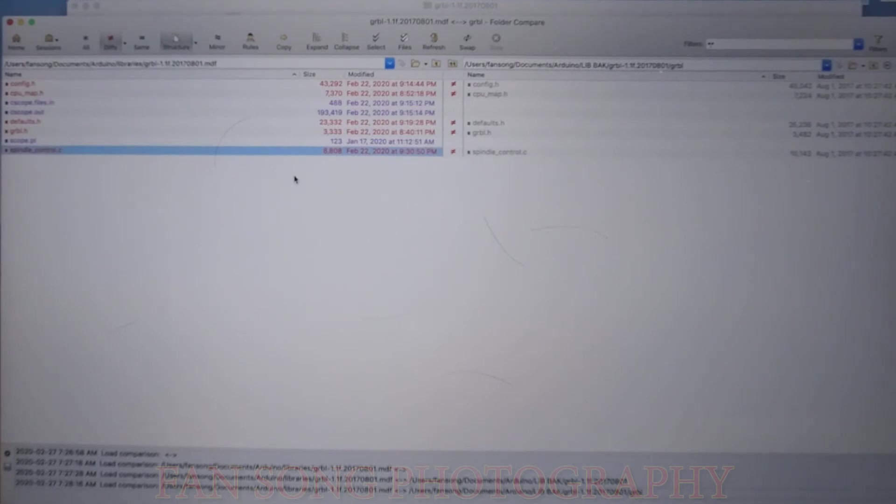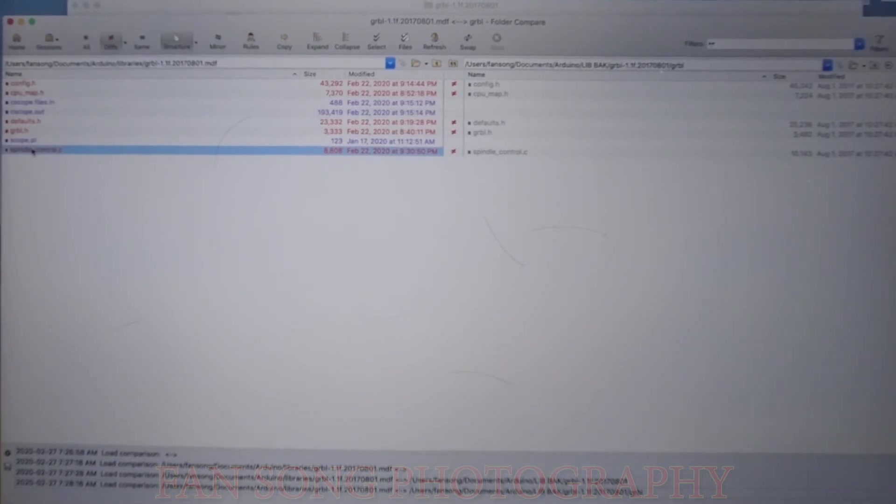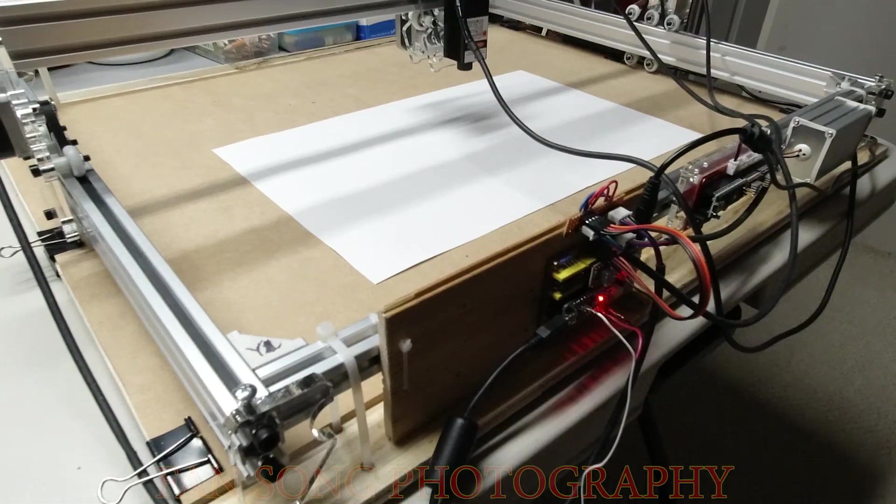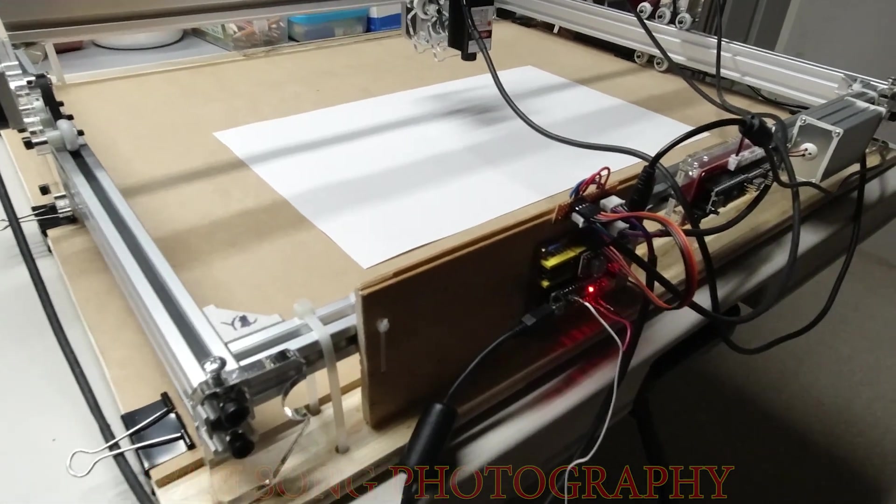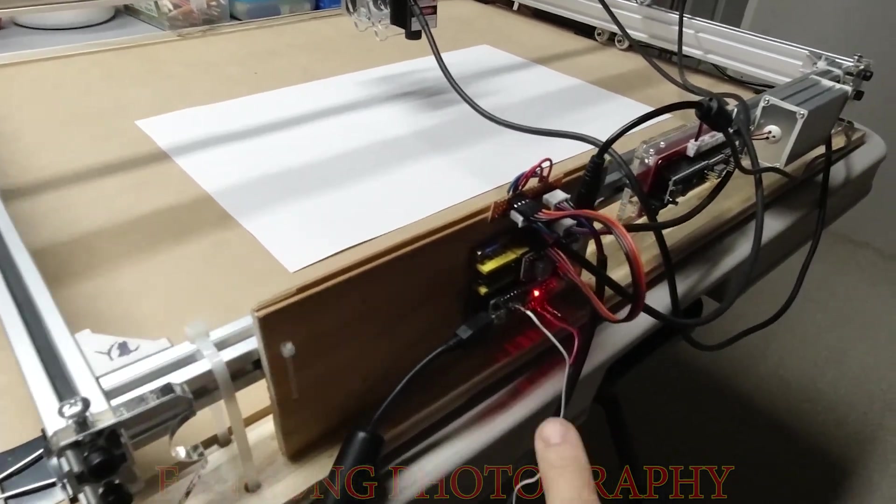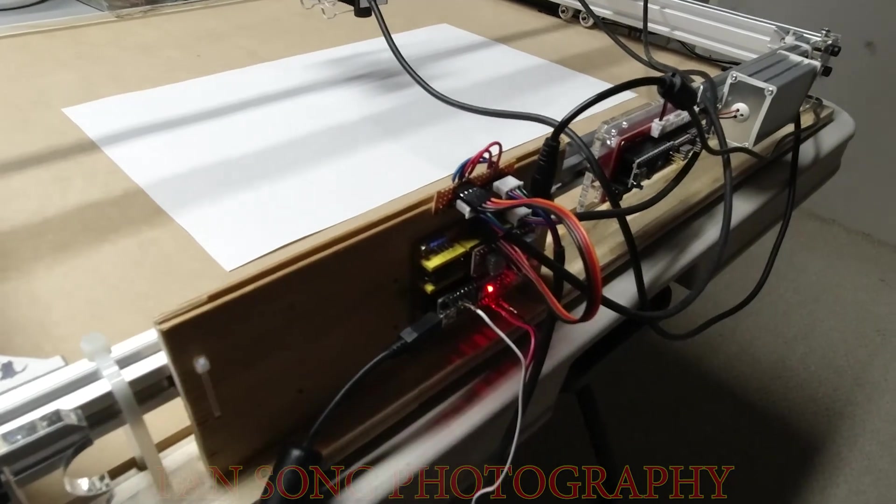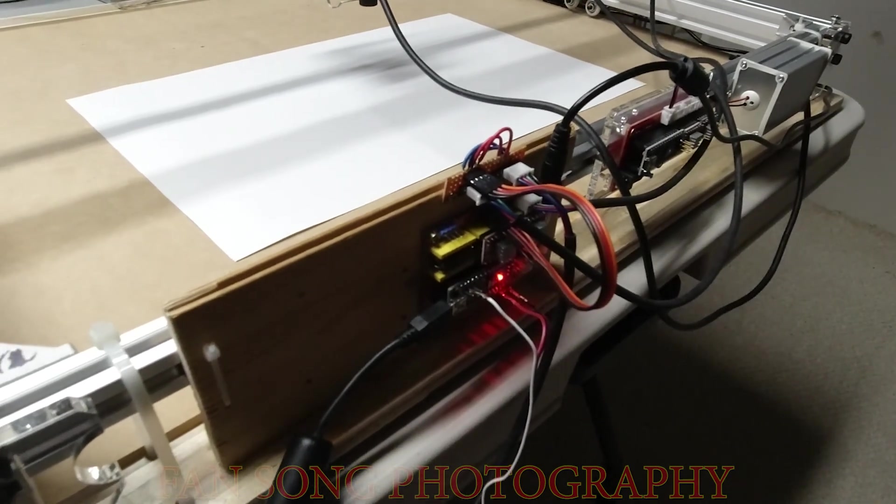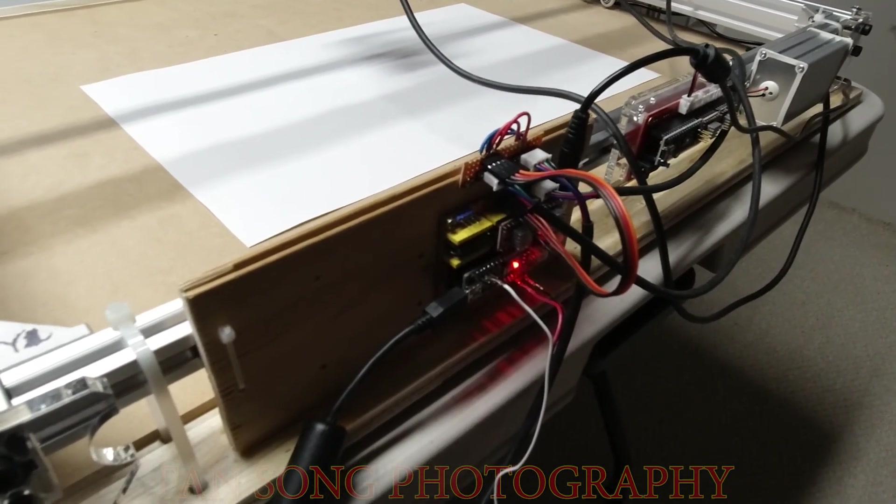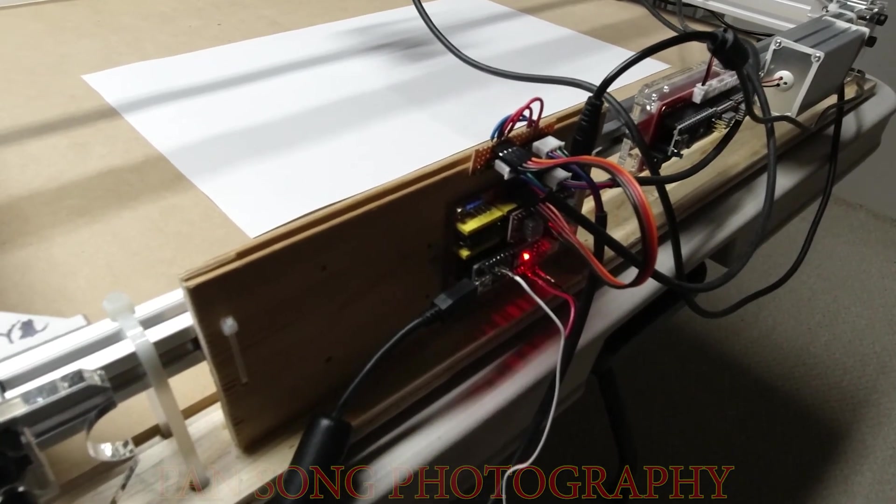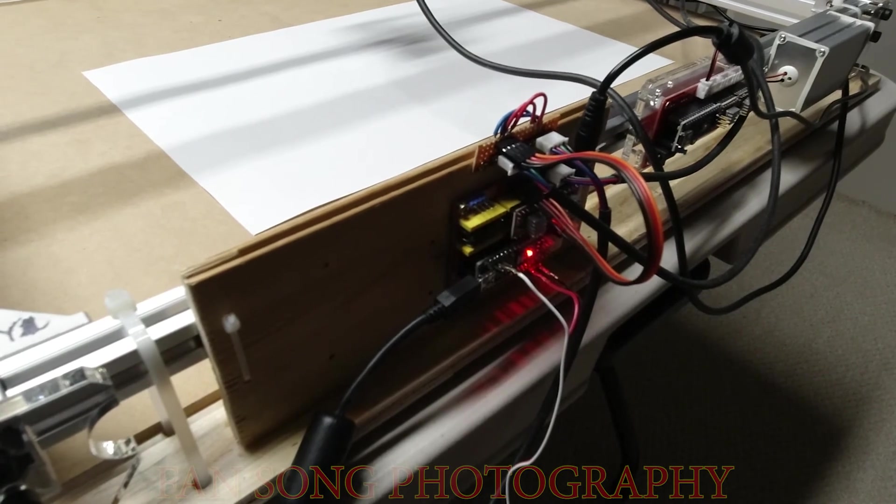Okay, just to summarize, the changes I made just for three, four files: config.h, cpu_maps.h, defaults.h, and most important is the spindle_control.c. Next, this system is powered on. I already downloaded my modified 1.1f with the servo control into this CNC shield board.